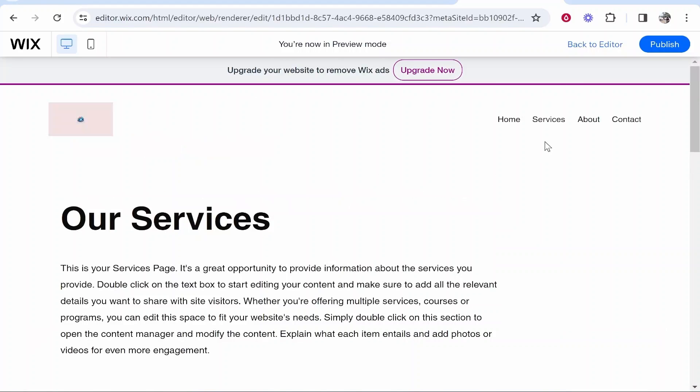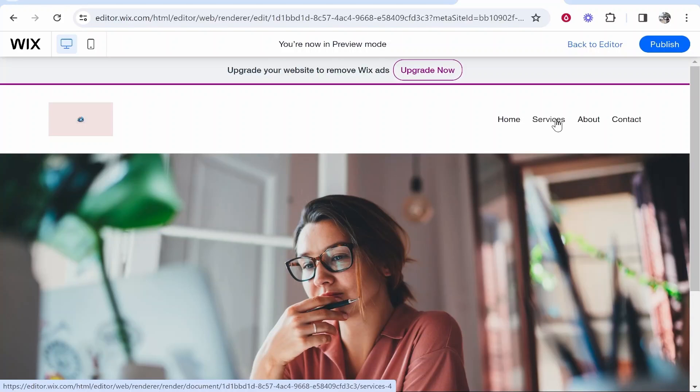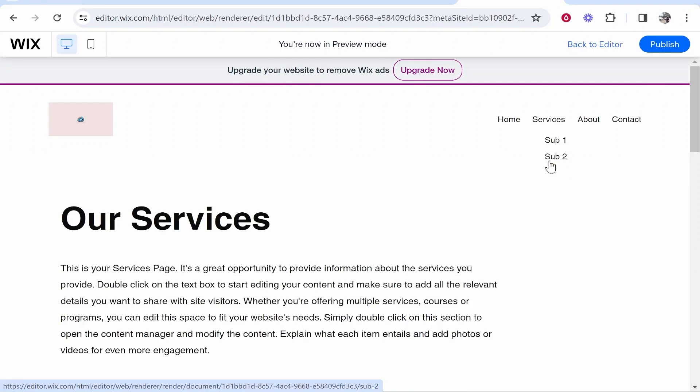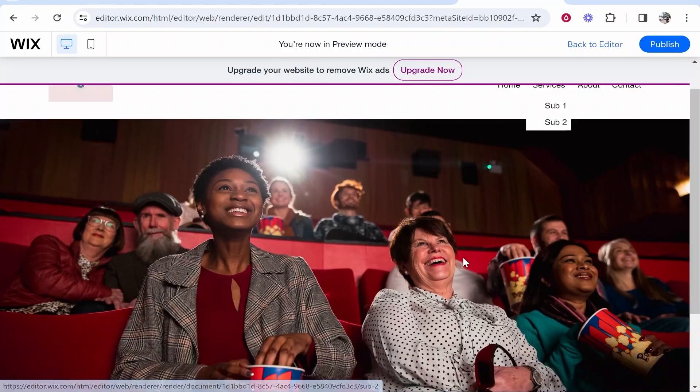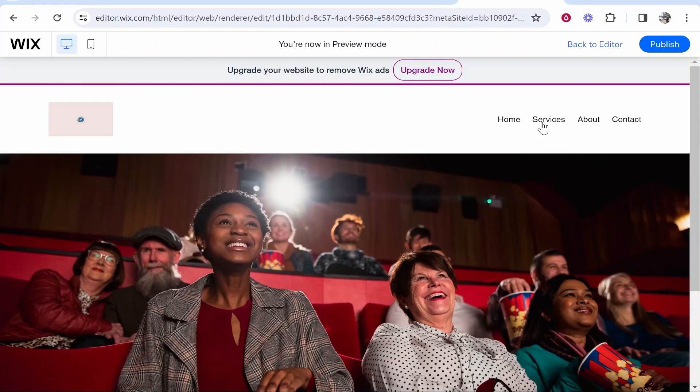Now the services page is going to act as its own page and the sub1 page and the sub2 page are going to act as their own pages as well.